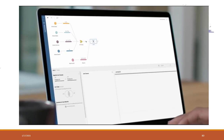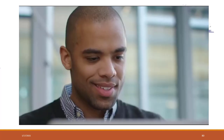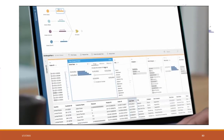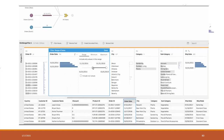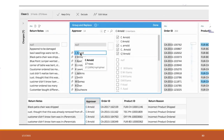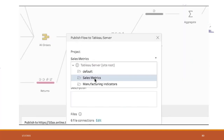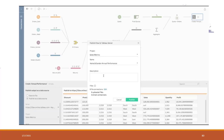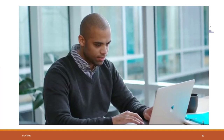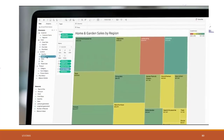Easily combine data from multiple sources. See all your data at a glance with Prep Builder's visual and direct interface. Smart grouping algorithms make it easy to reorganize your data. Then publish and schedule your flows with Prep Conductor.